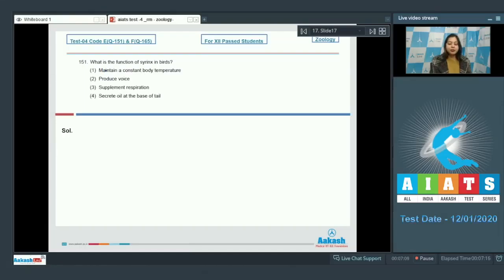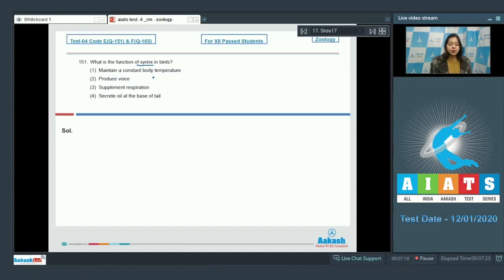Question number 151. What is the function of syrinx in birds? Let us see the options. Maintain a constant body temperature. This is incorrect.